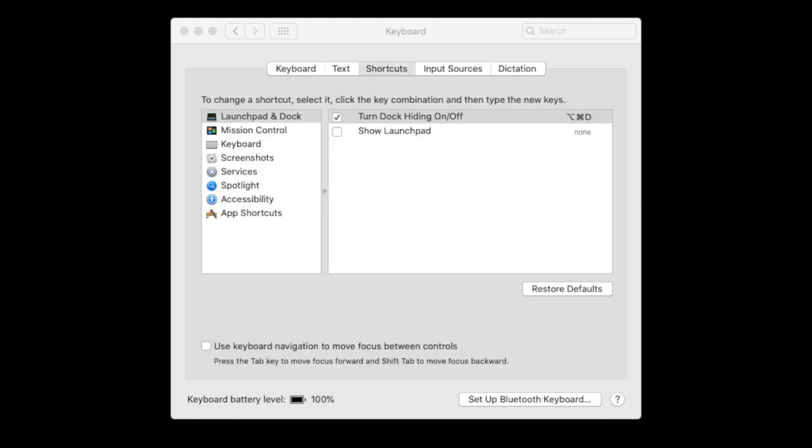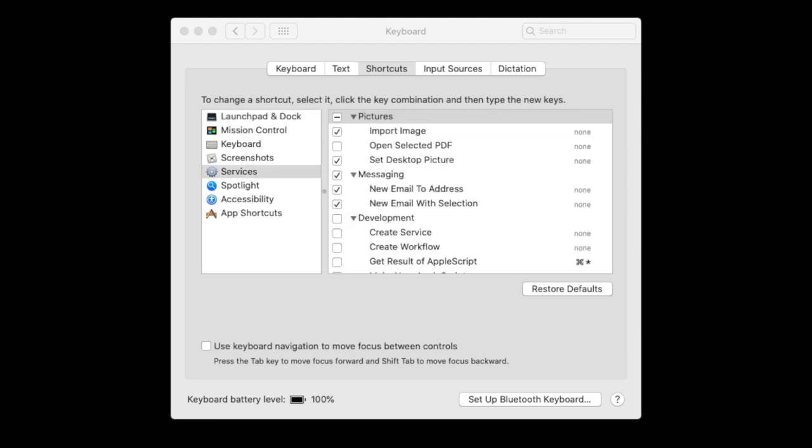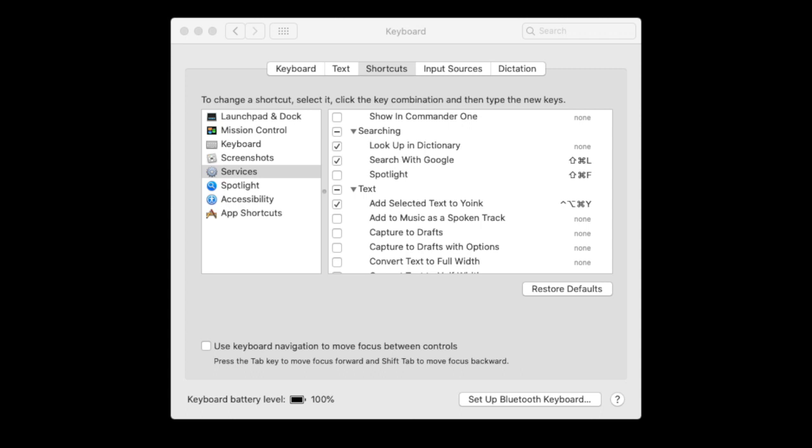Scroll to Services. Scroll to Add to Music as a spoken track. If the box against this item is not already ticked, tick it. Close System Preferences.